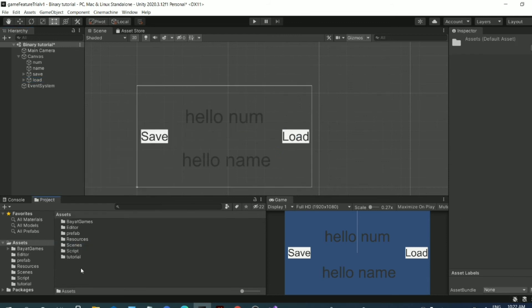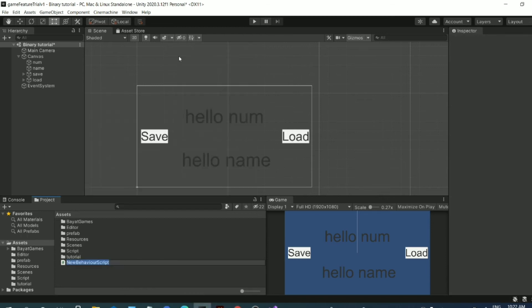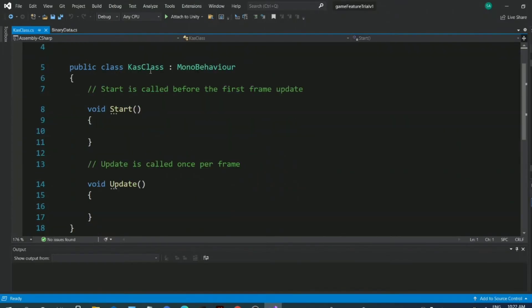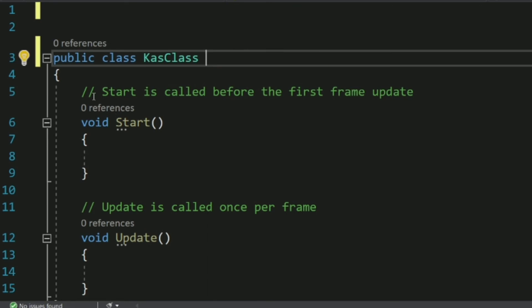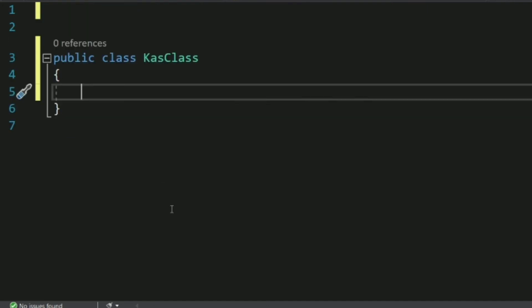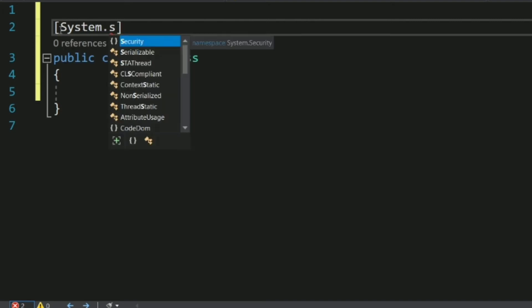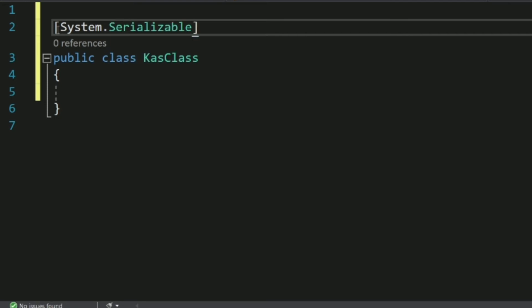Now right-click on Assets, then Create, then C# Script. Let's name it CastClass — you can name it whatever you want. Double-click to open it in Visual Studio. We won't use the default libraries or MonoBehaviour, so delete those. Since this is a serializable class, we need to use the System.Serializable attribute.